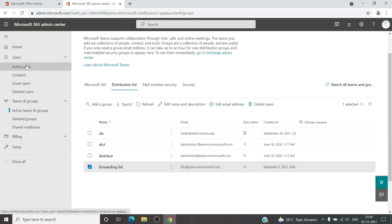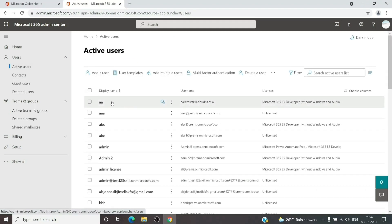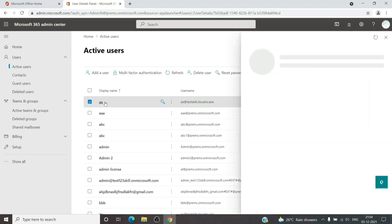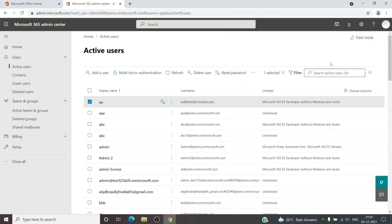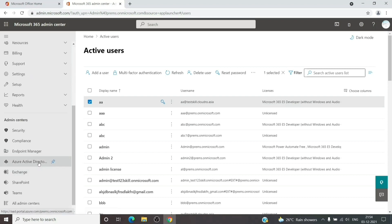We have already added the distribution list address to the forwarding setup, so it should still be there. Even after you have set the forwarding address, you can add or remove members from the distribution list at any time and it will keep sending a copy to the new members without disrupting the flow.